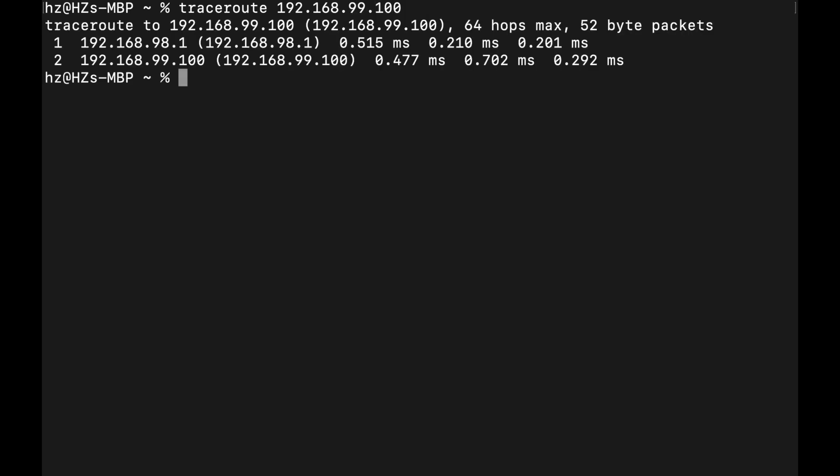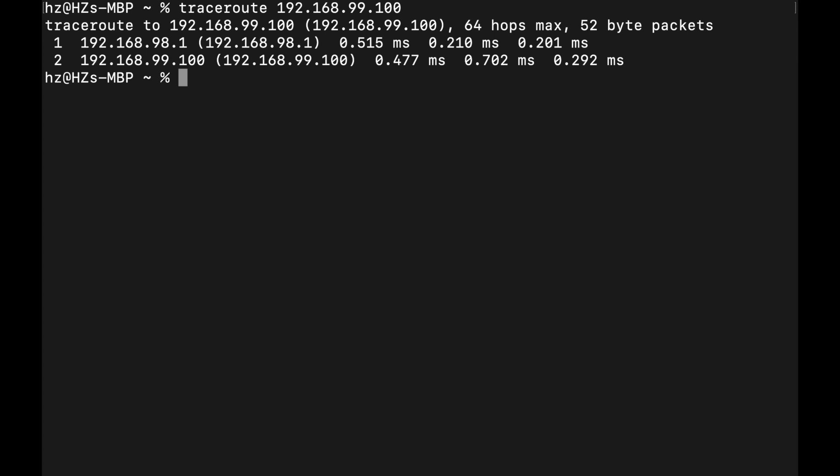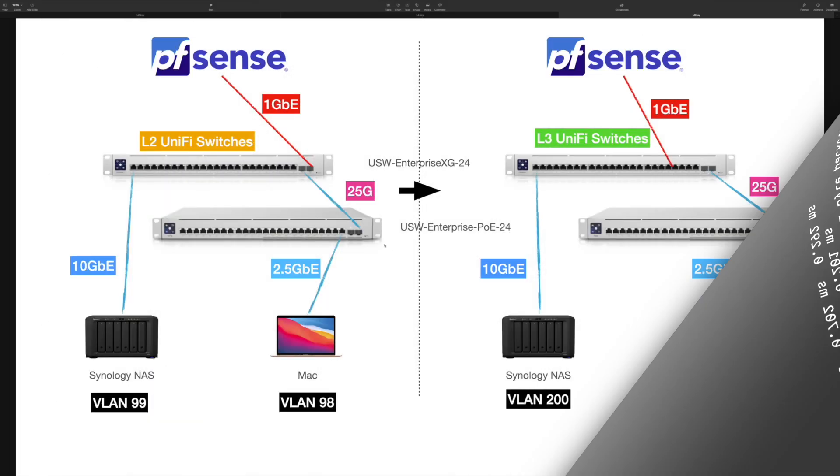First you need to reach the 98.1 IP address which is my pfSense, then the pfSense routed to the 99.100 which is the Synology. Because the route has to go through pfSense and the one gigabit becomes the bottleneck, we'll finish the testing for the left side which is the Layer 2 scenario. And let's keep the exact same physical links, even this one gigabit connection, but I'm going to set up the Layer 3 switching of these two Unified switches.